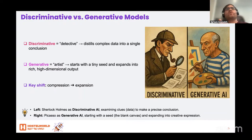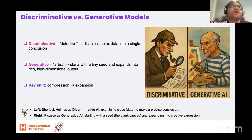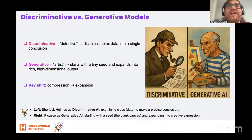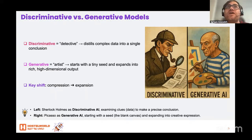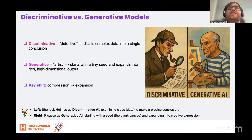Spam or not. Dog or cat. Approved or declined. Picasso, on the other hand, starts with a tiny dab of paint and explodes outward into a full mural — and generative AI behaves like that.